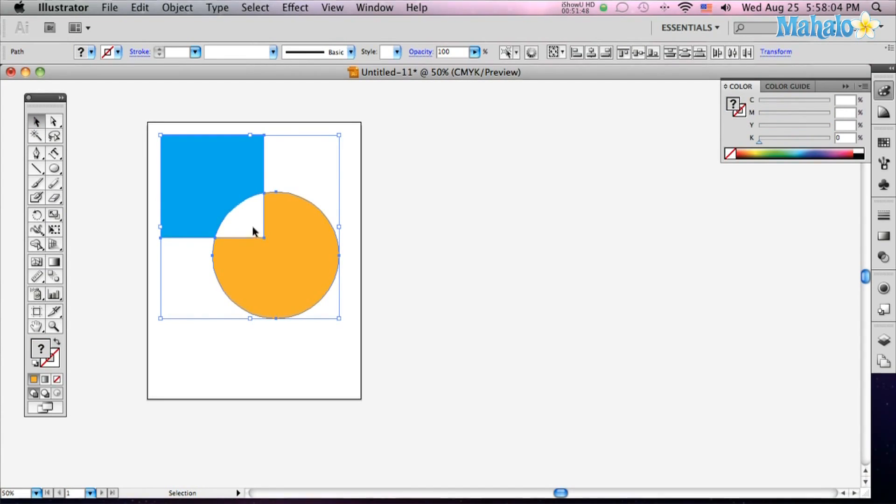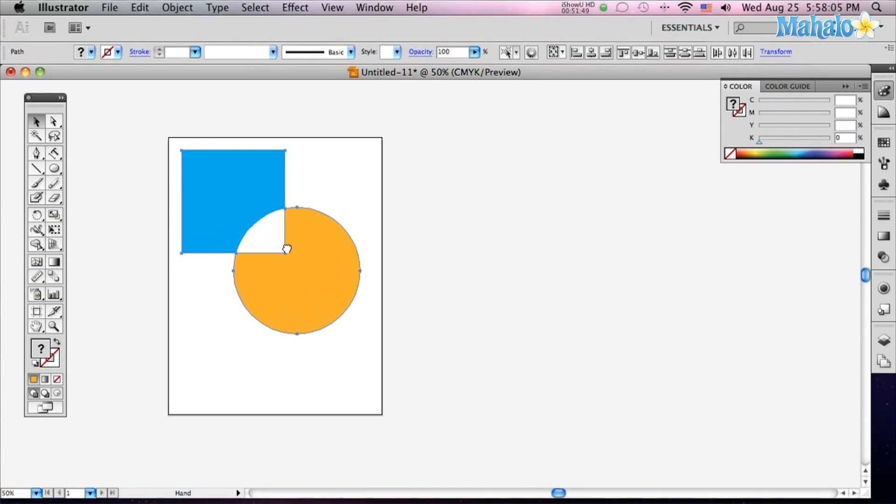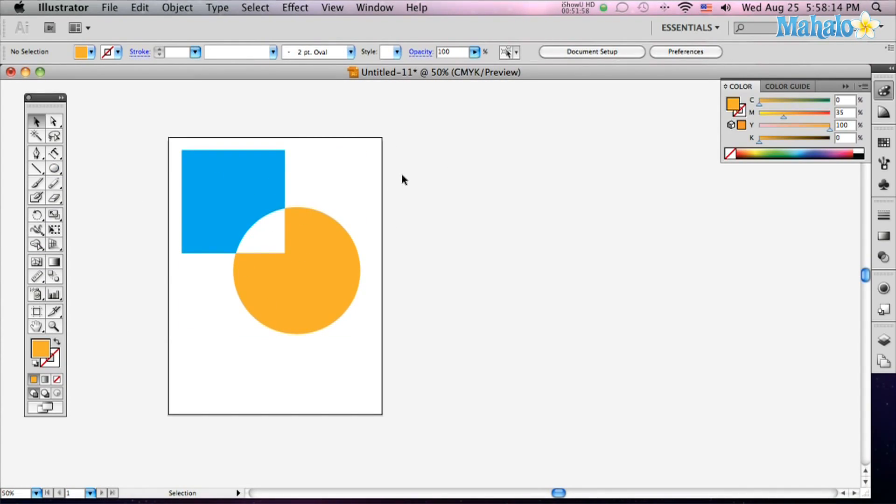So it's a quick handy way instead of going to the Pathfinder and having to choose those options, you can just go to your Shape Builder tool and quickly do what you want to do with your shapes.